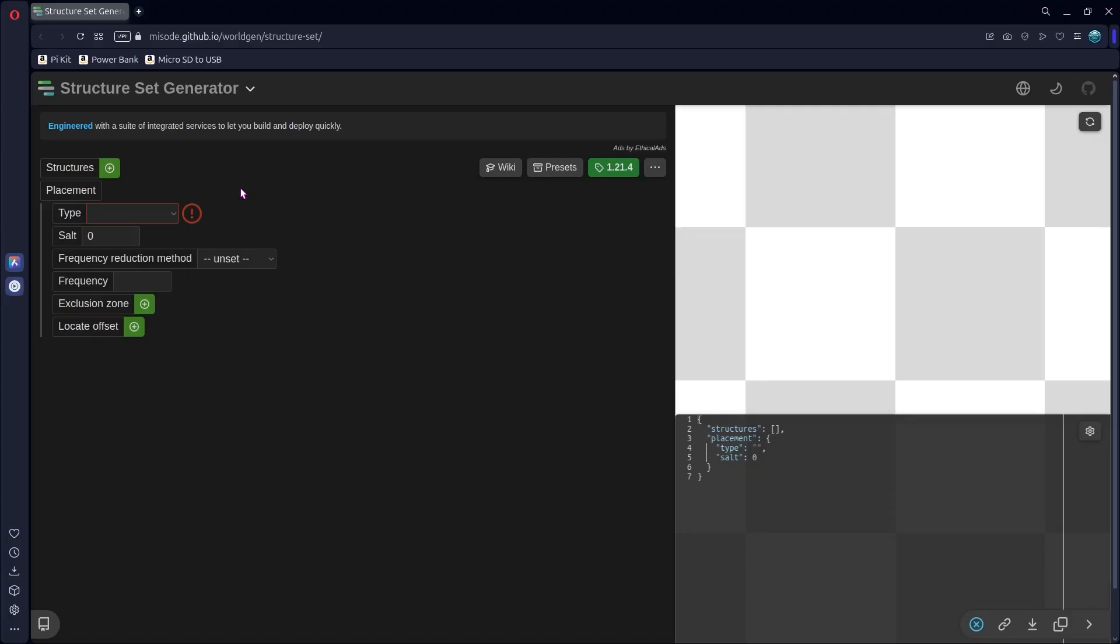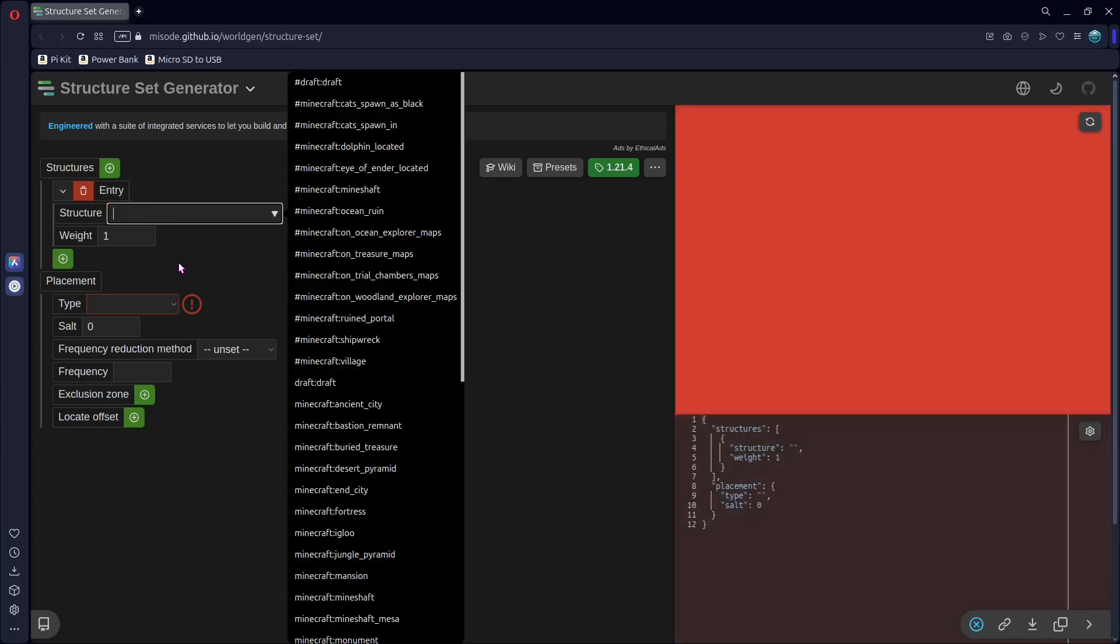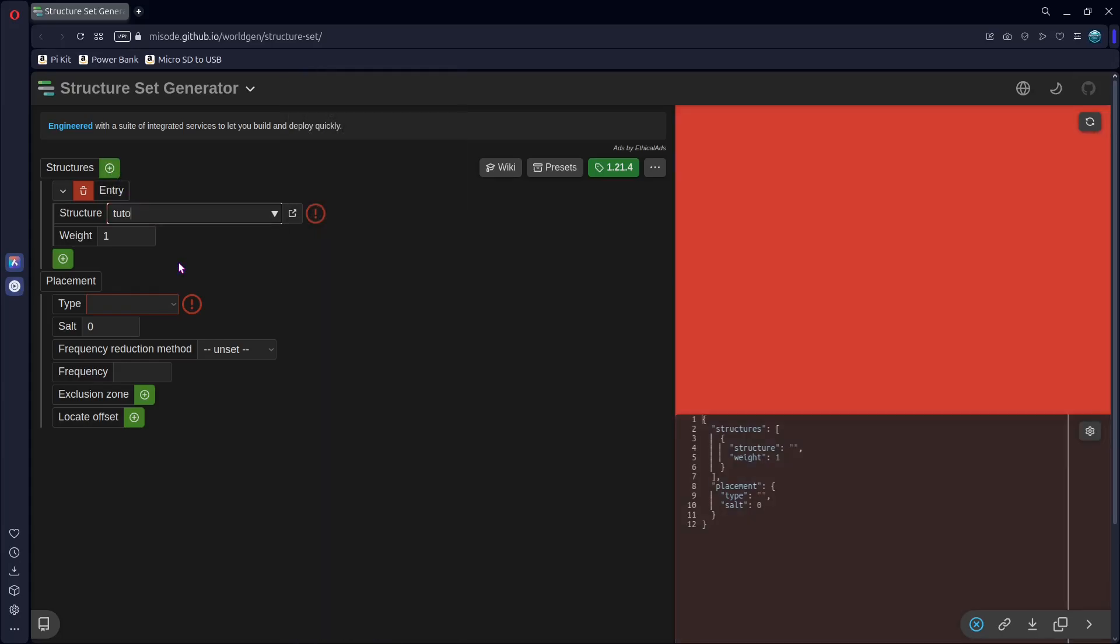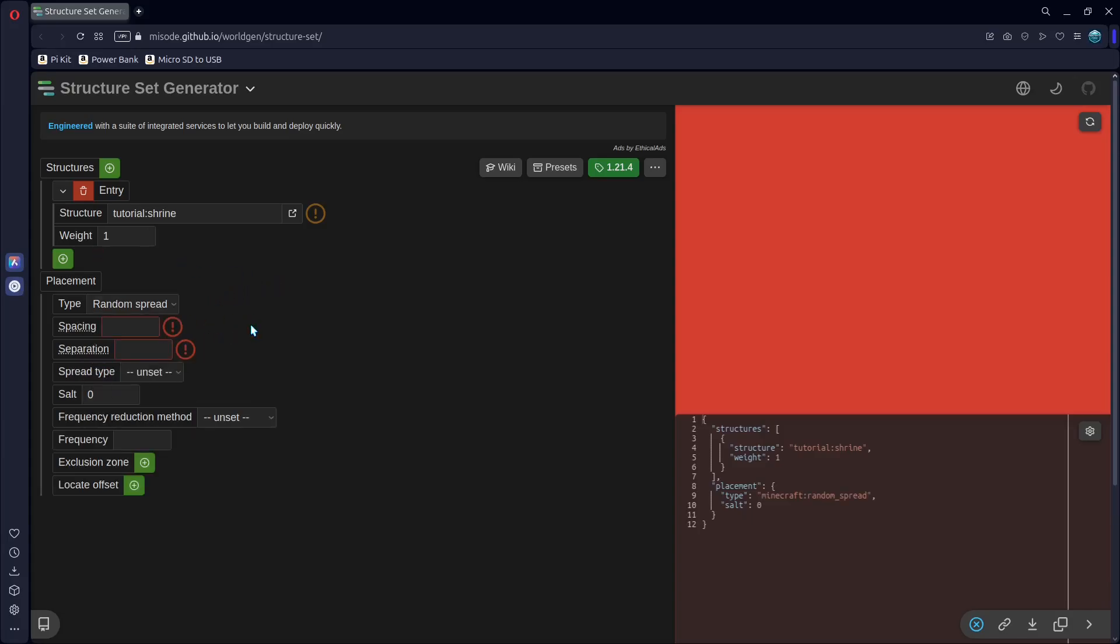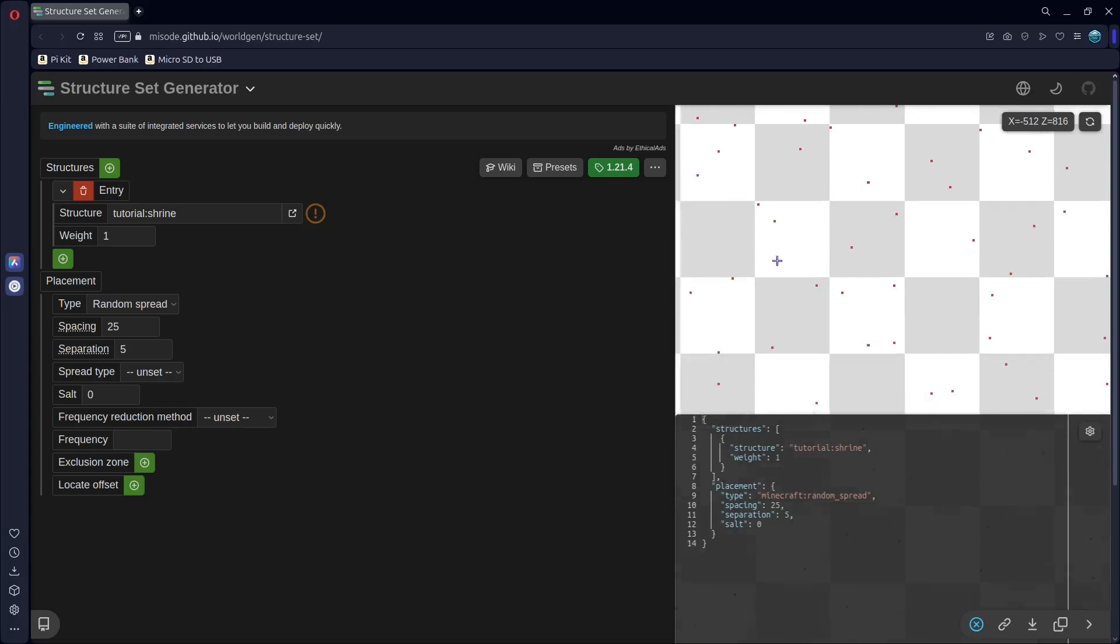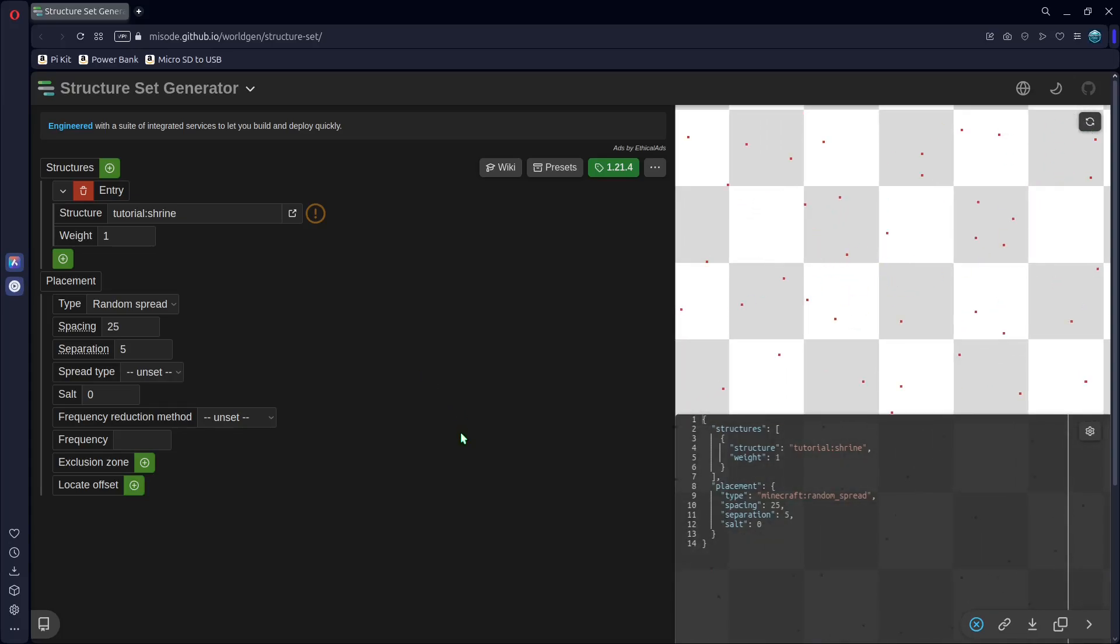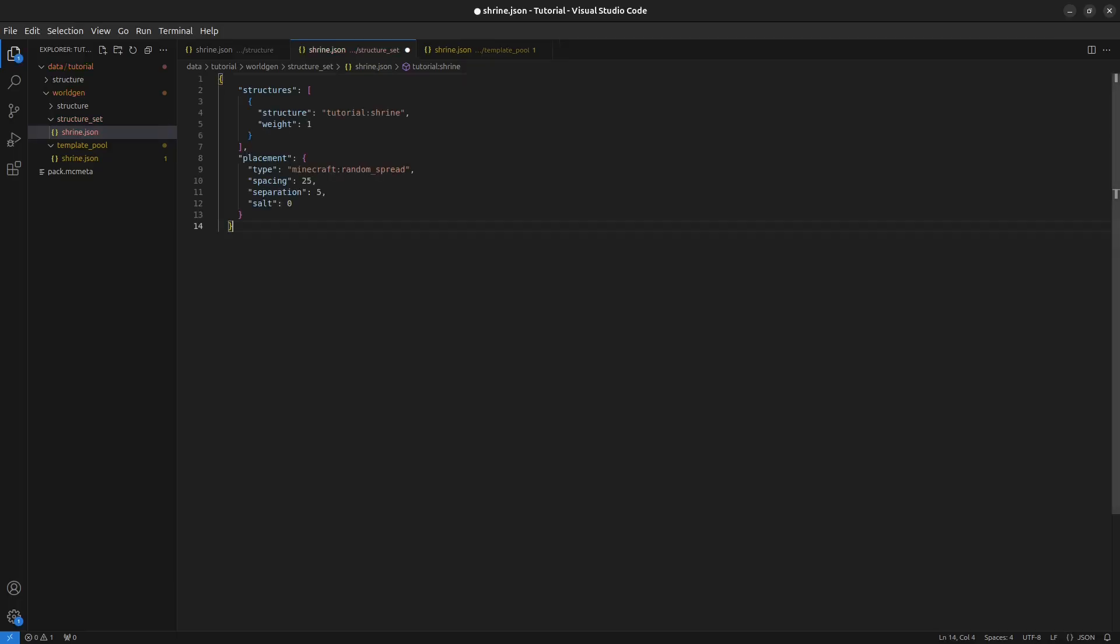Last, we have the structure set generator. We need to add our structure, so tutorial, shrine. We'll leave weight as one, since it's just this one. The type, I'll use a random spread. Spacing is the average number of chunks between your structures, so I'm going to use 25. Separation is the minimum, so I'll use five. And if we zoom out, yeah, that looks okay. You can reload to use a different seed. But I'm pretty happy with this, so I'll just copy this. Paste it in here.